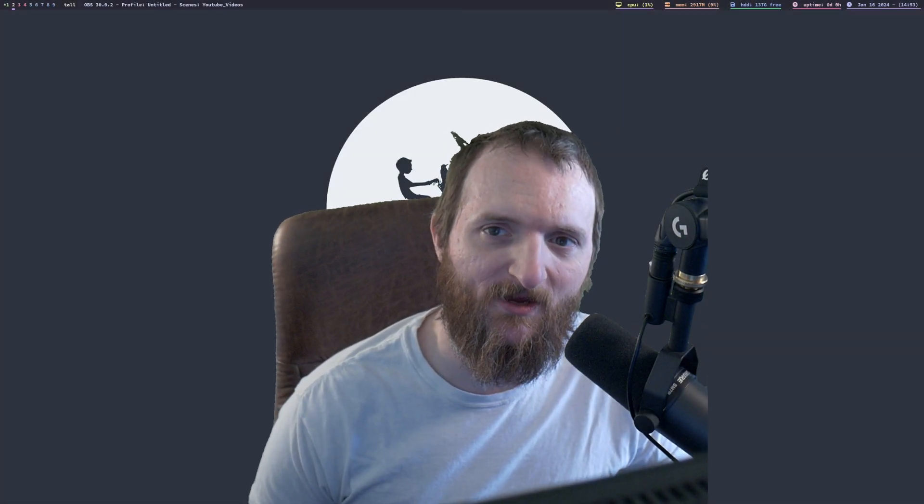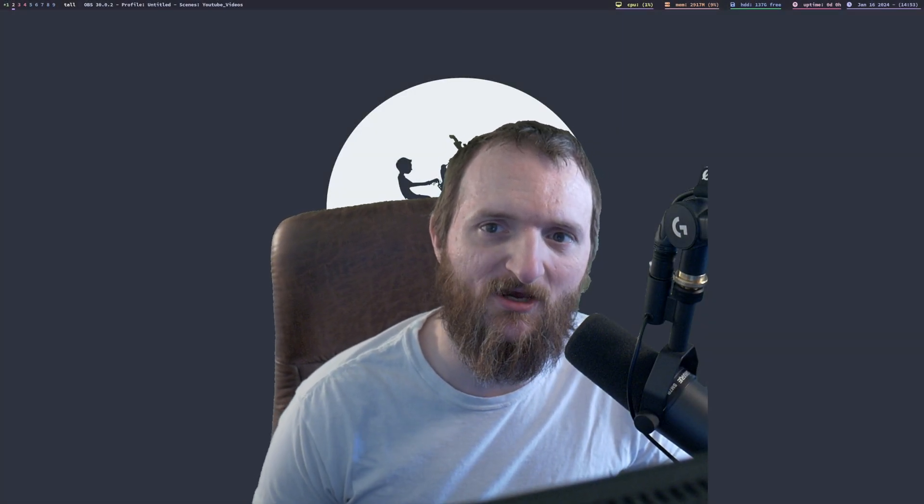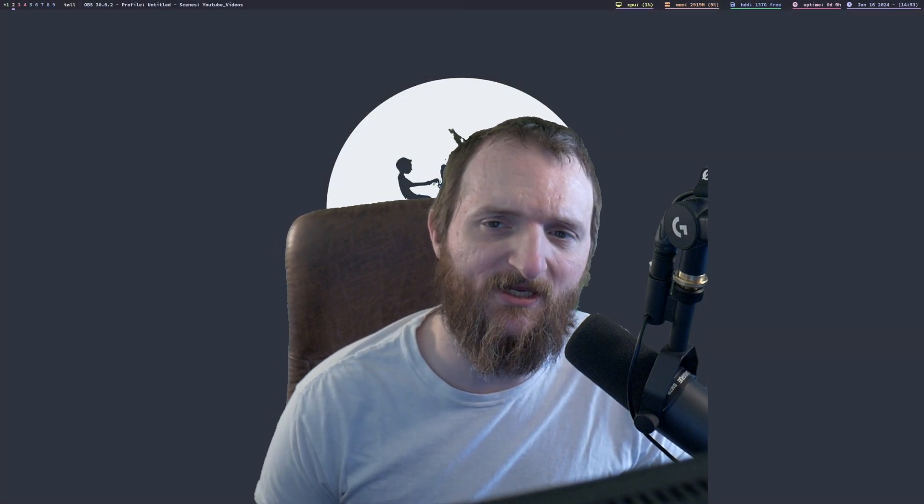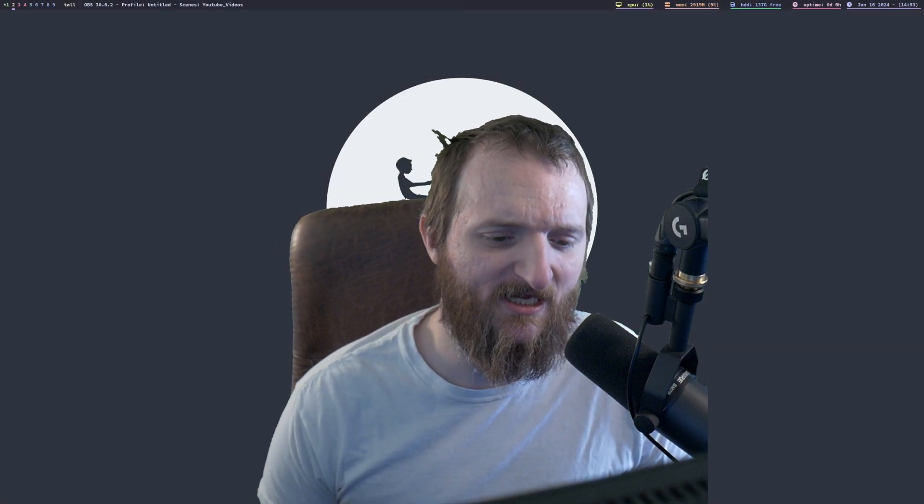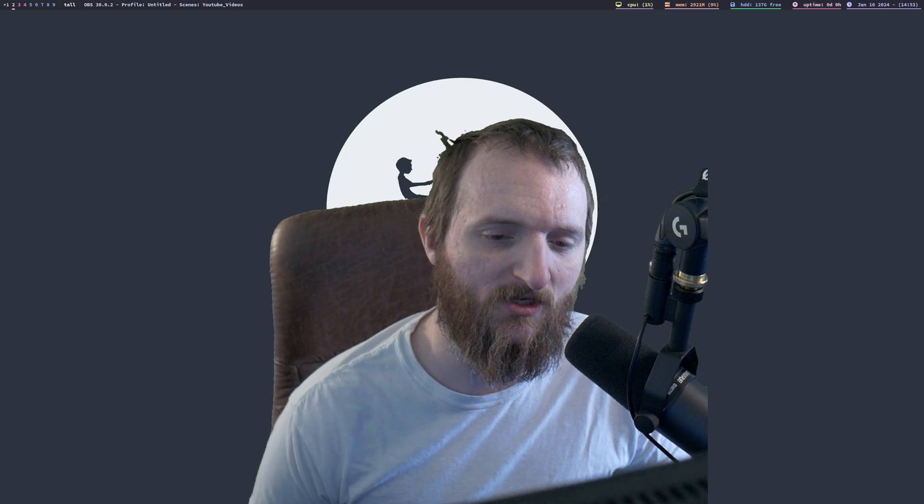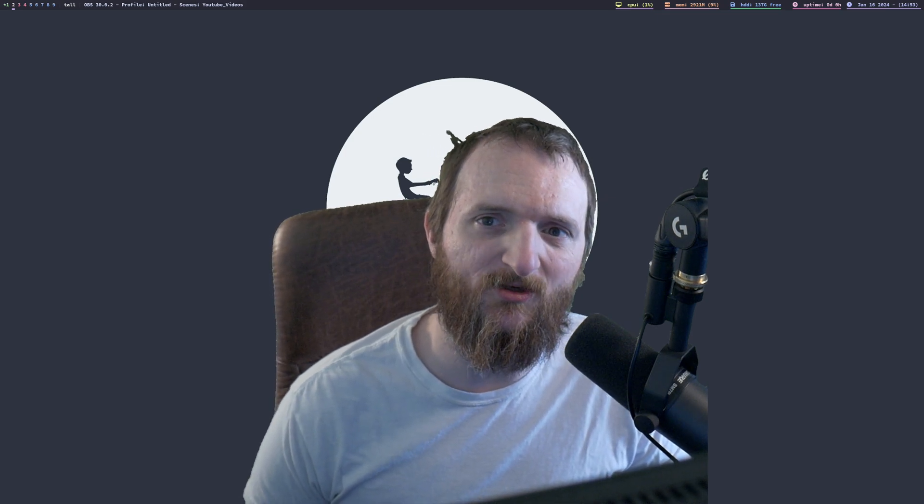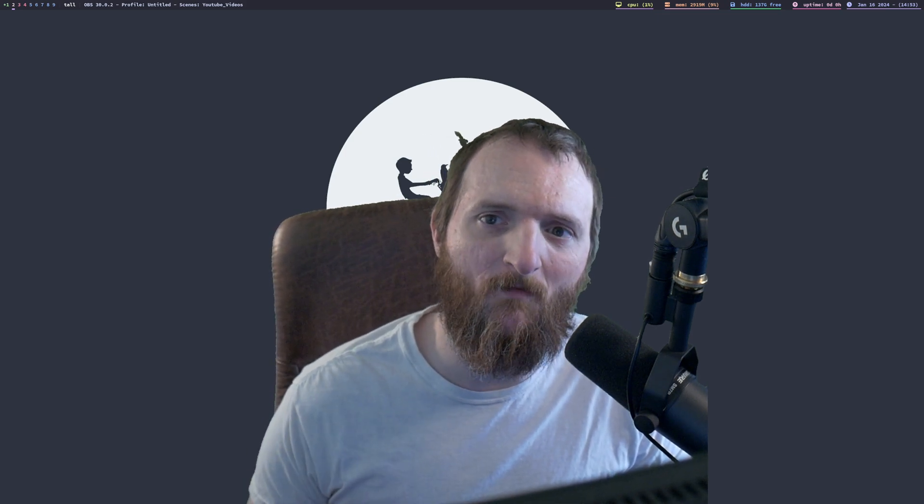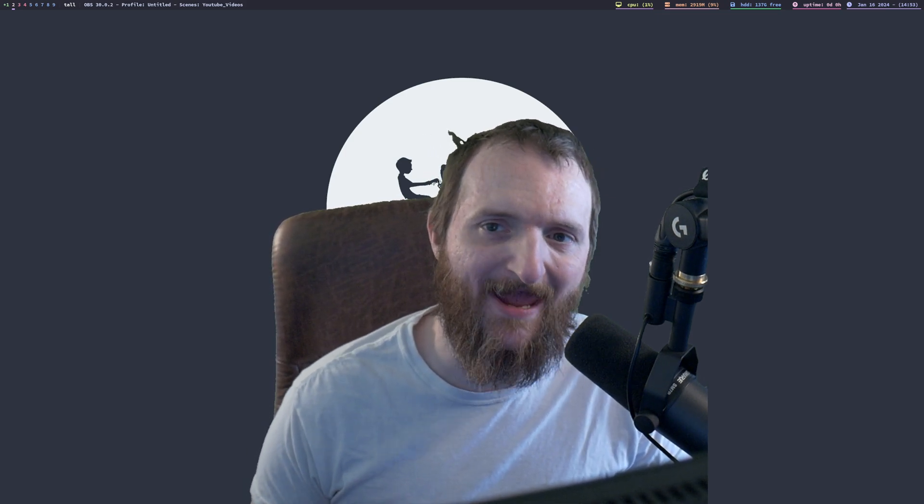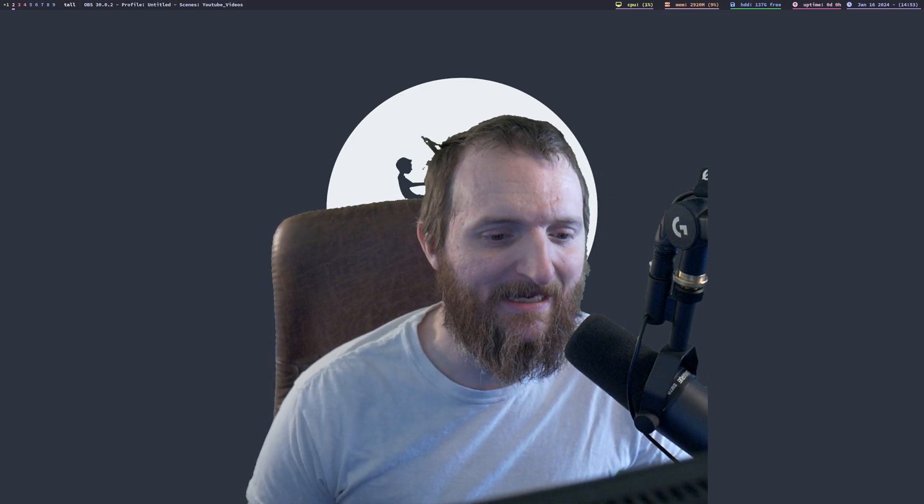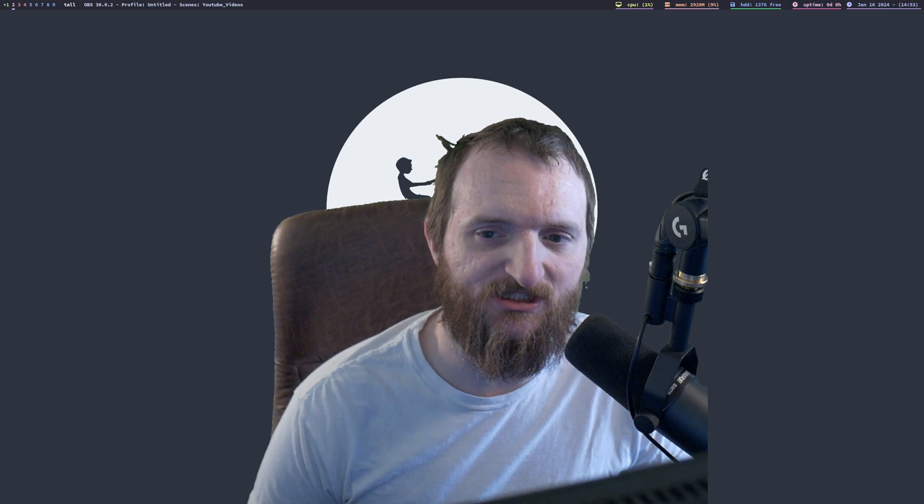Hey, what's going on, everybody? My name is Chris, and welcome to Linux Tech Geek. So in today's video, what we're going to do is we're going to enable binary packages here on Gentoo.